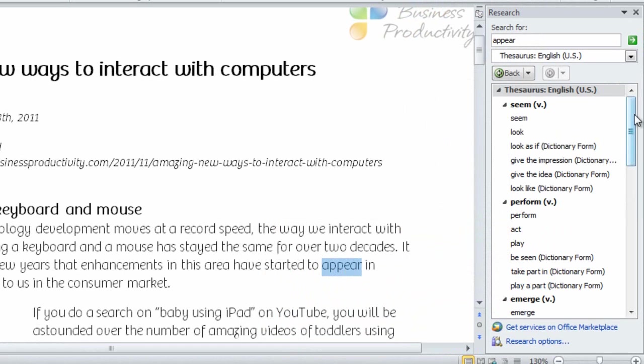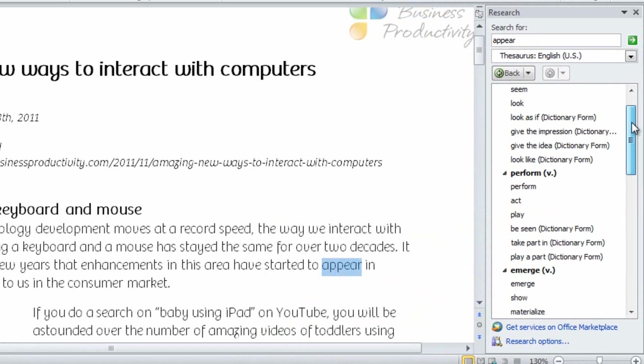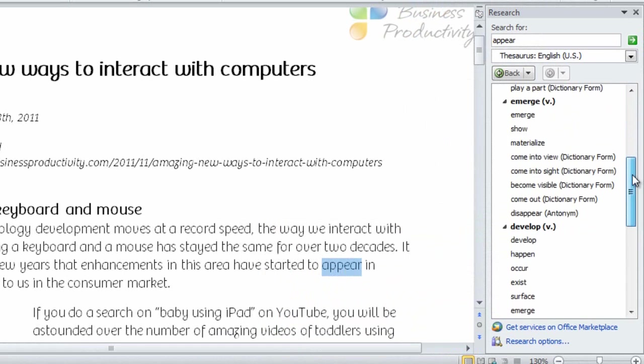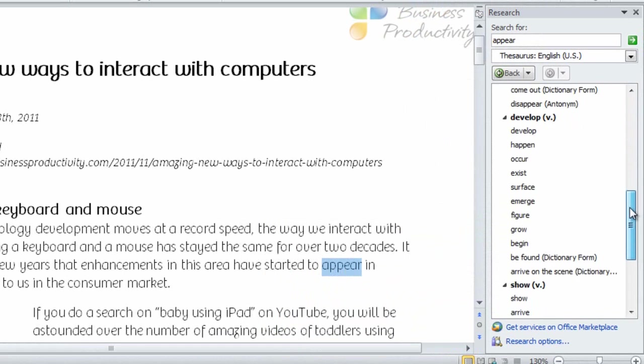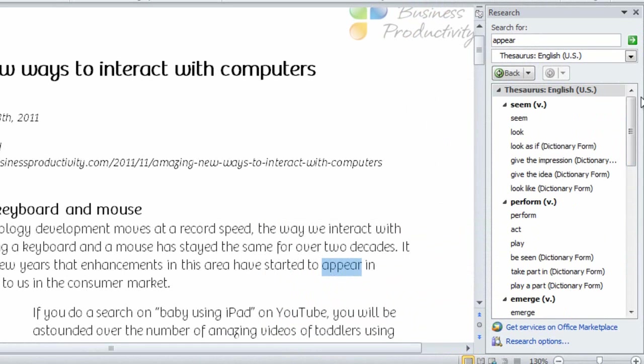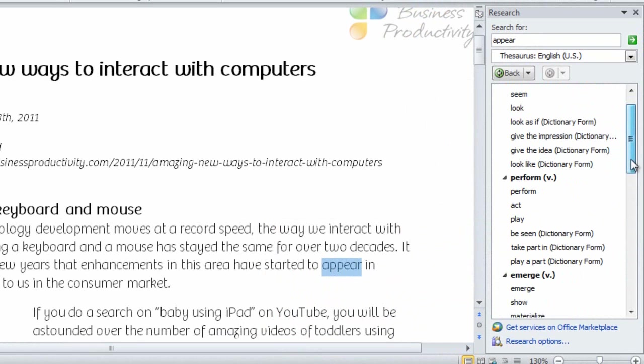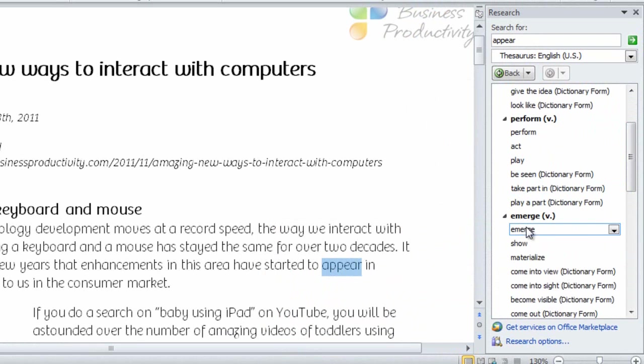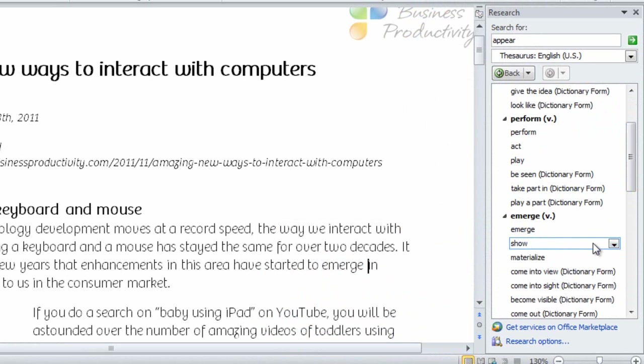Here you see that we now have even more options to replace the word. In this case, I'll choose to replace Appear with Emerge. So I'll click the drop-down menu and click Insert.